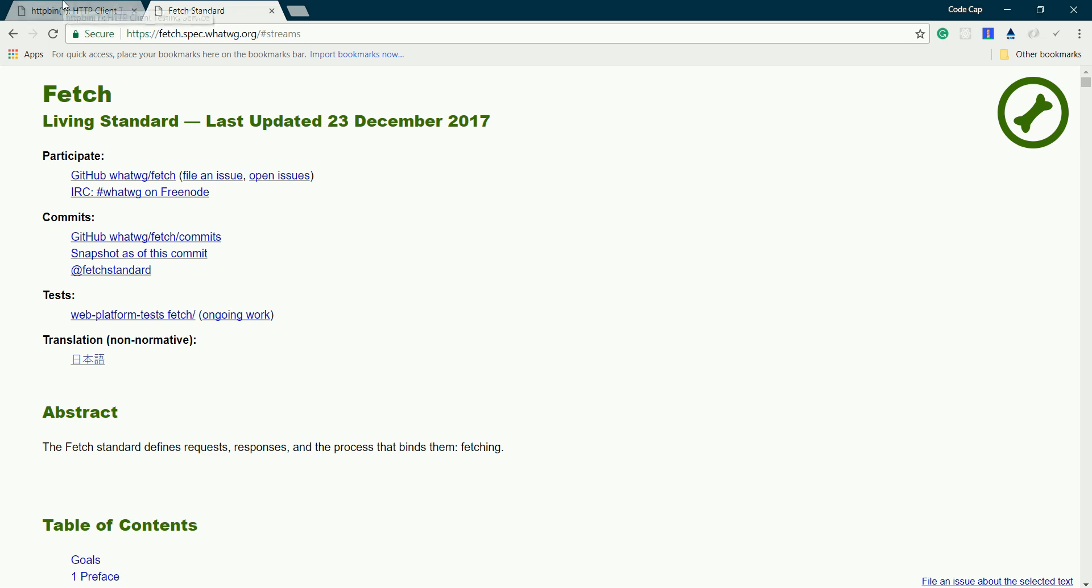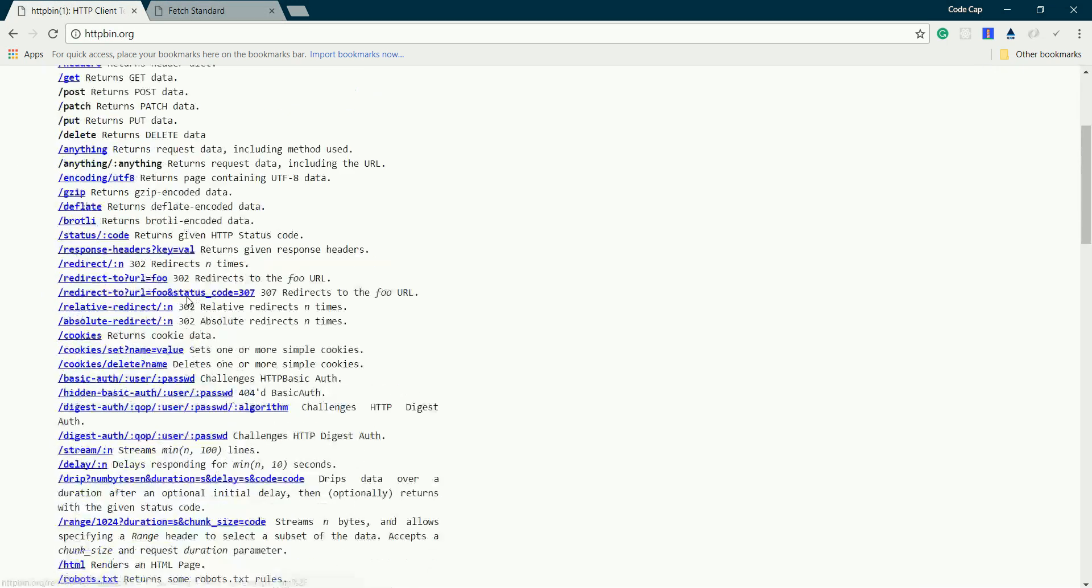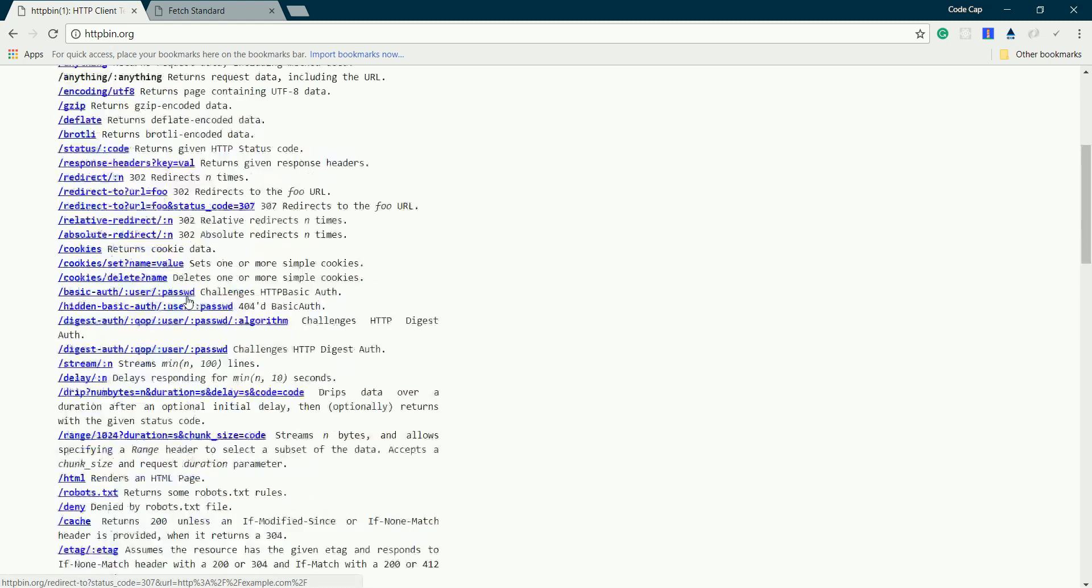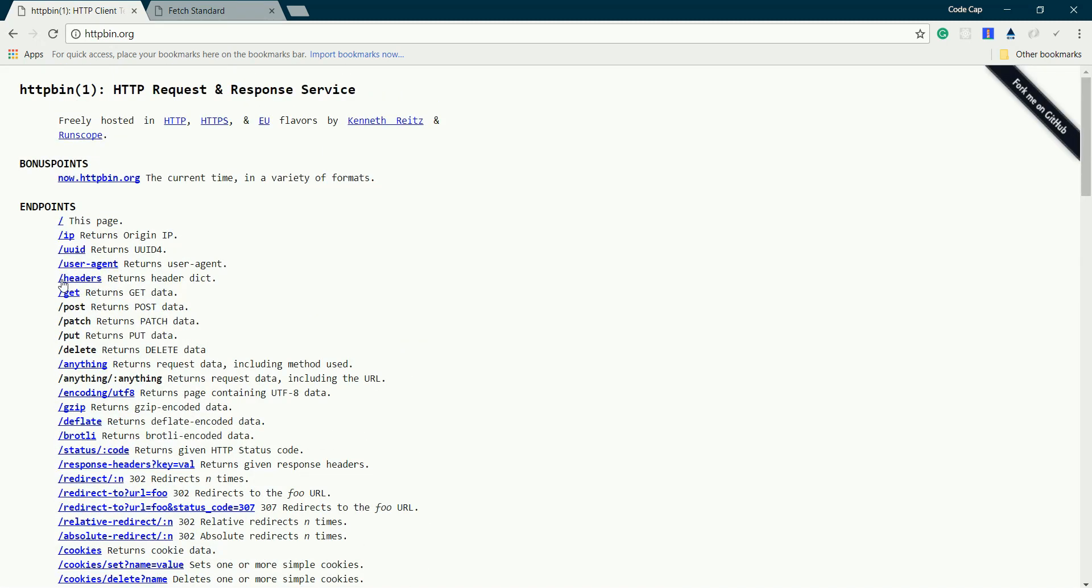Today we'll be using this REST API by HTTP bin. They have endpoints where we can make requests to test our HTTP client. Let's try it out.